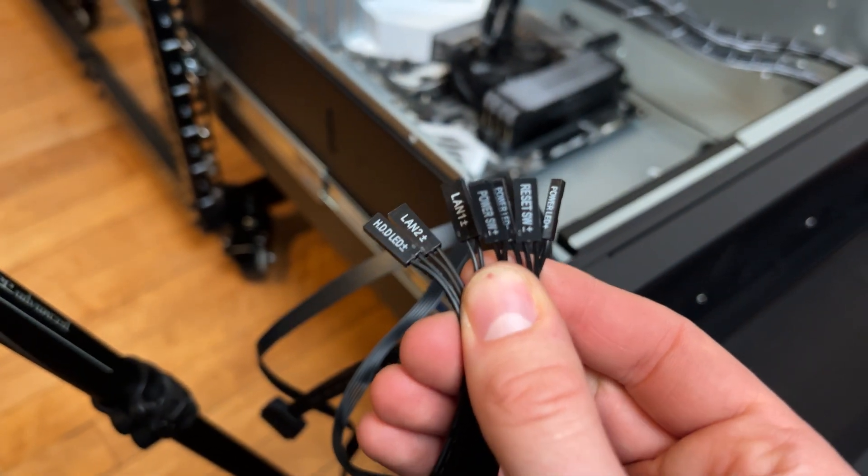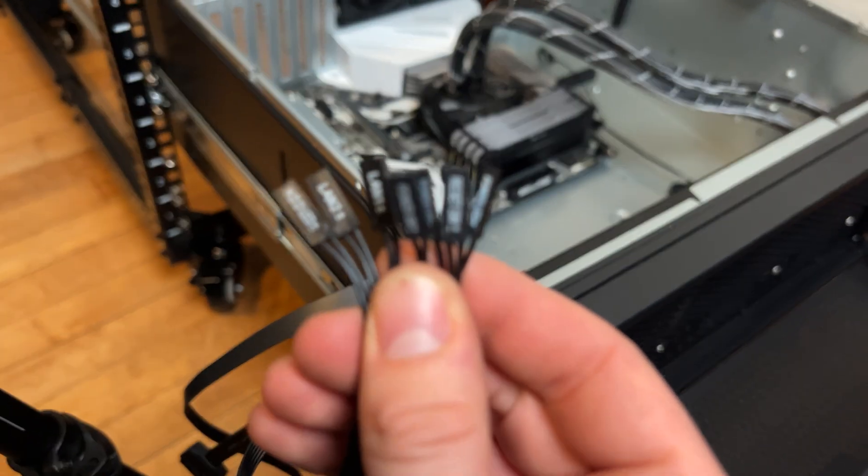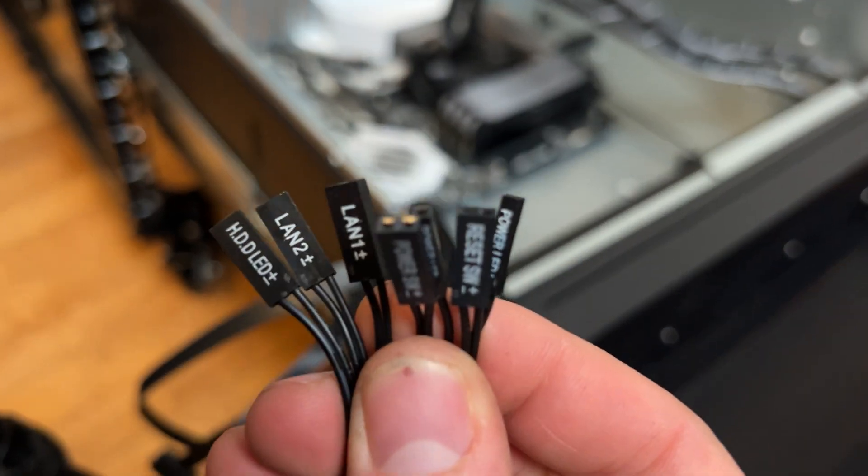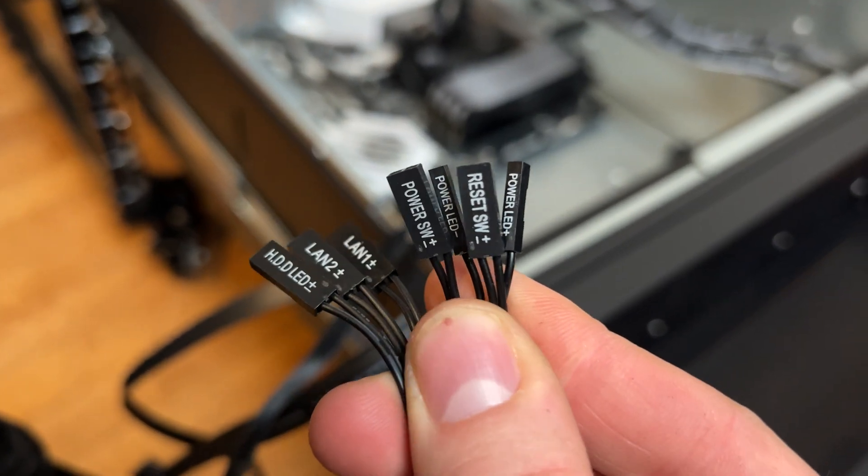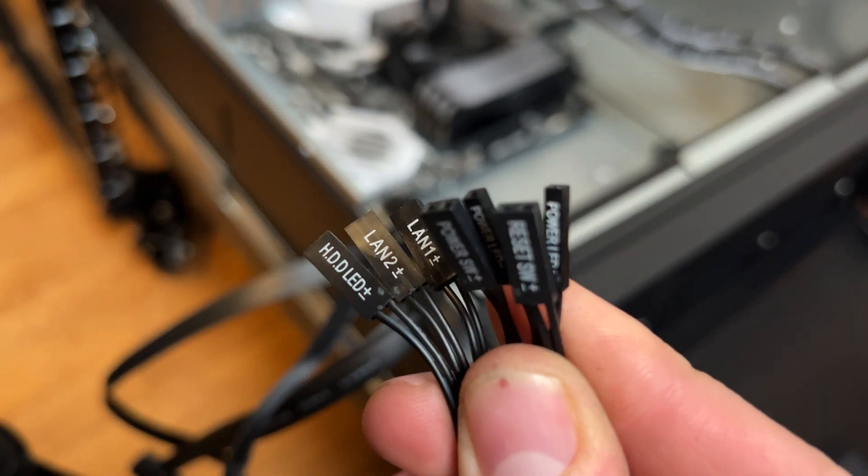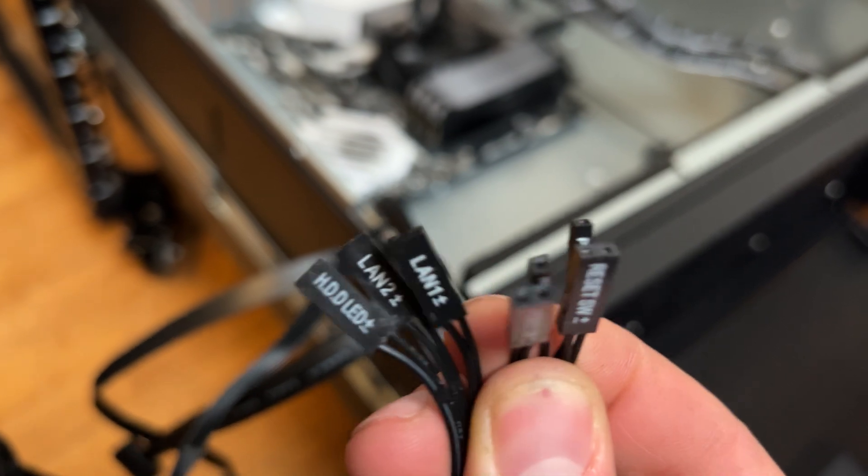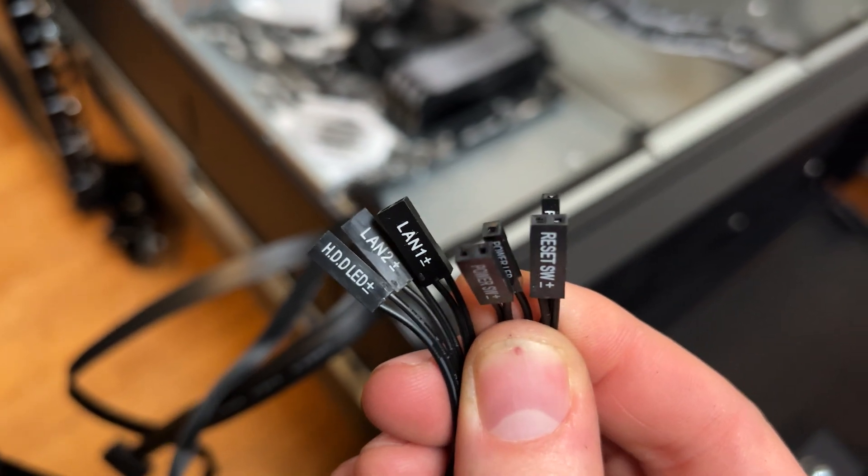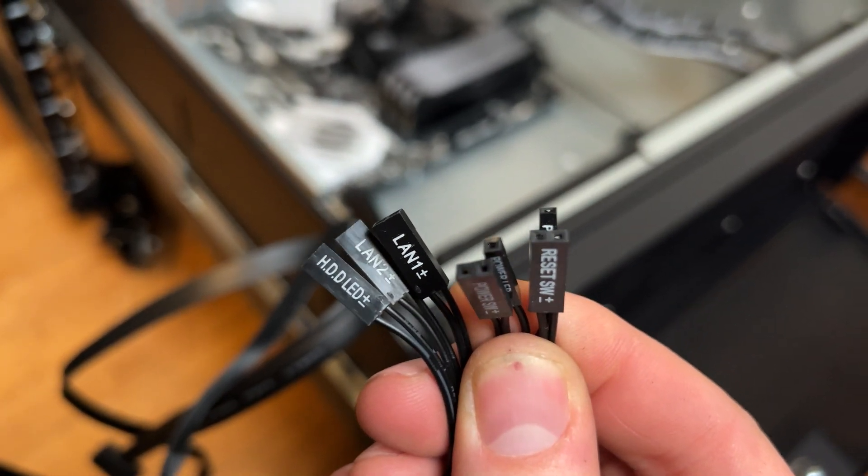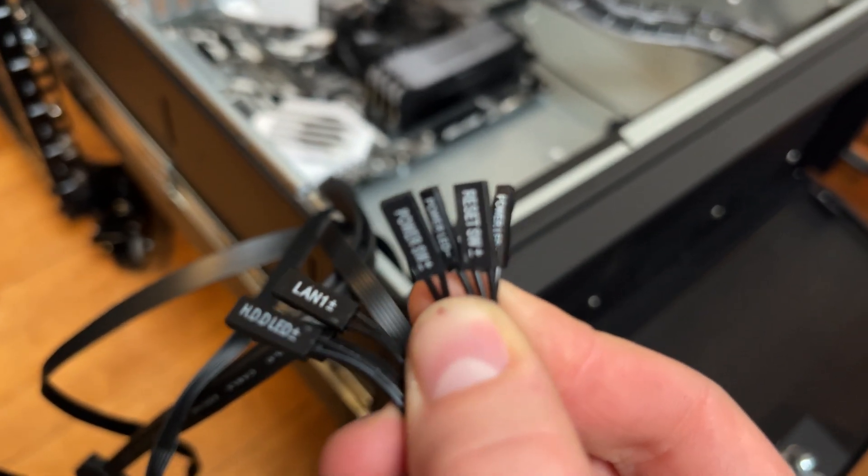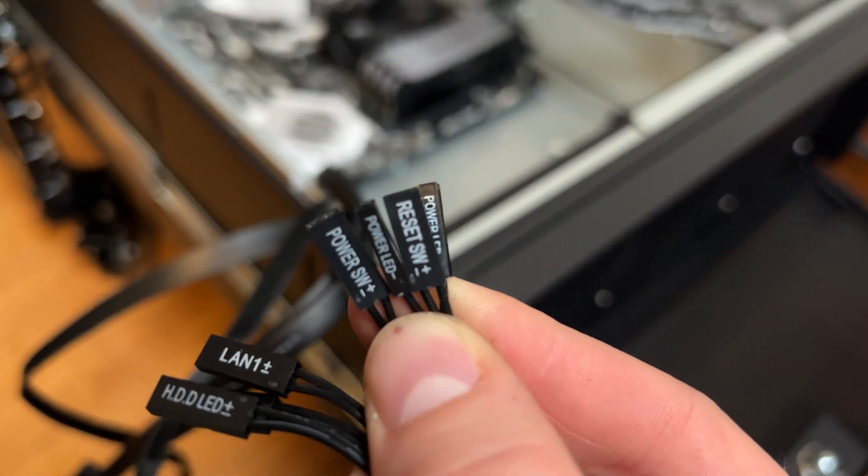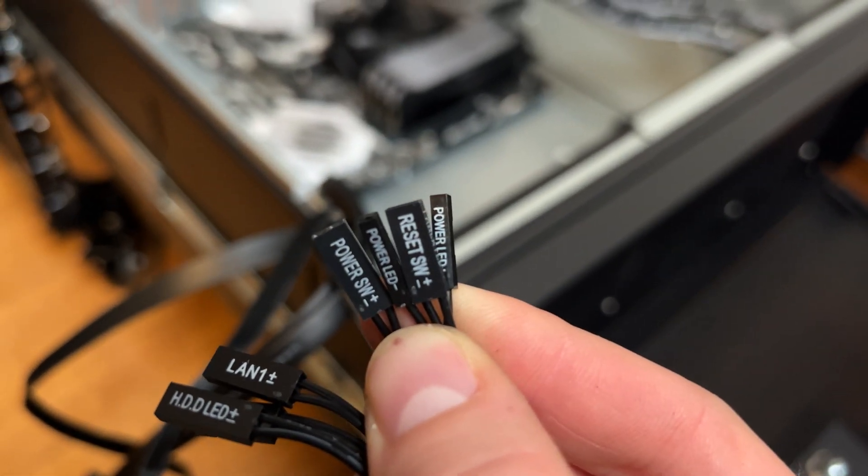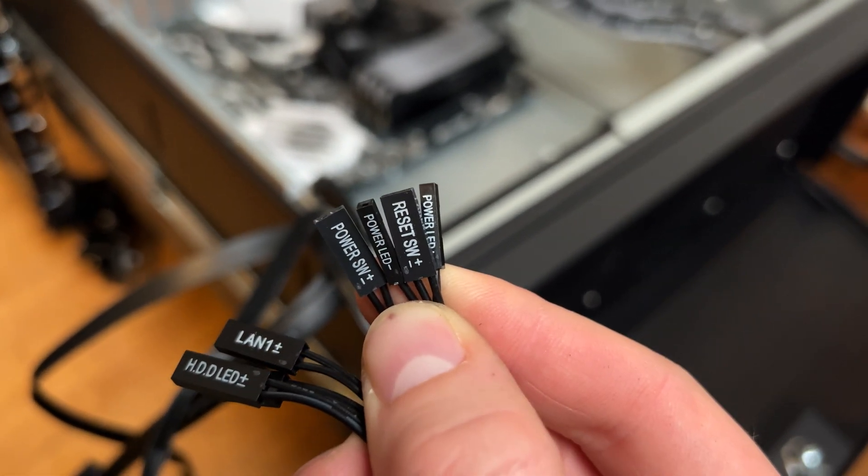I wish all of these power buttons for the front IO would just all be standard. I don't know why they do this. I've seen cases where they're all together. I guess if they want to have lights and whatnot, they can separate them, but I've seen it done. There must be a reason.